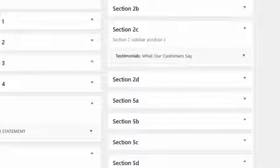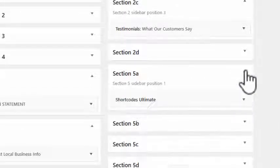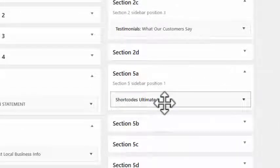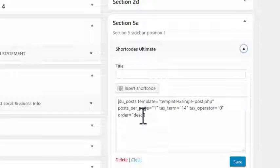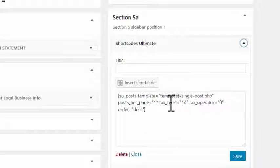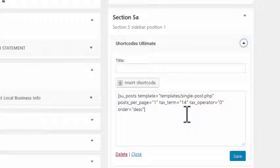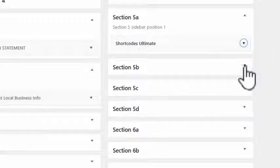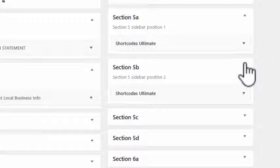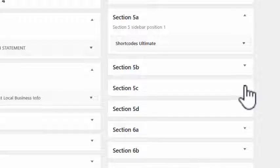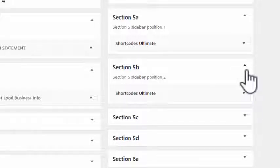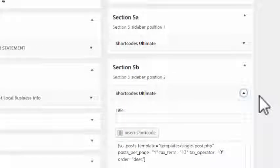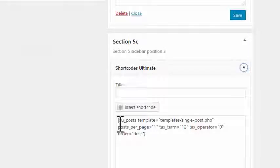That completes the first two sections. The next section uses Shortcodes Ultimate again to put the single post templates in there. These are the L1, L2, and L3 posts — I've just used those shortcodes to put an individual post in each one.